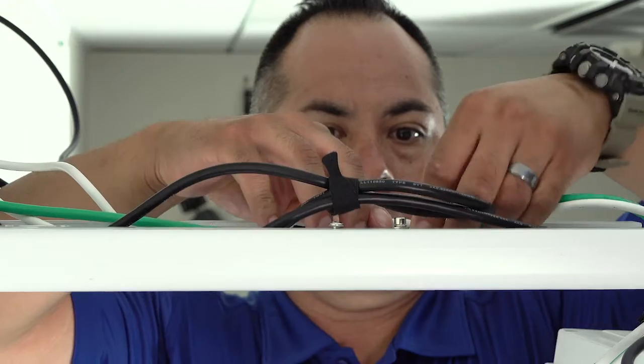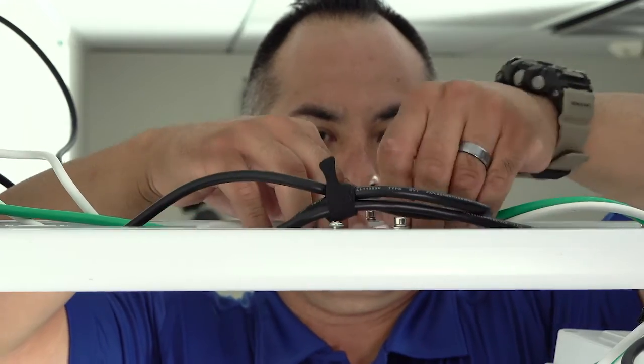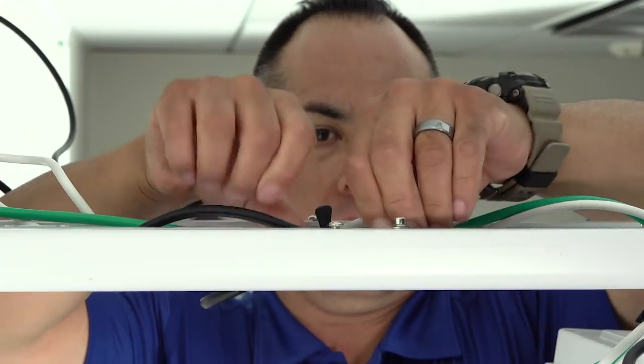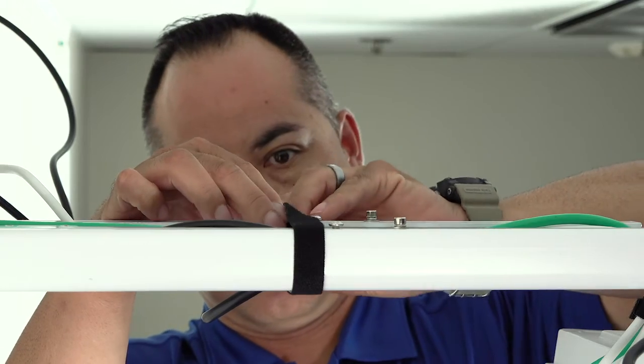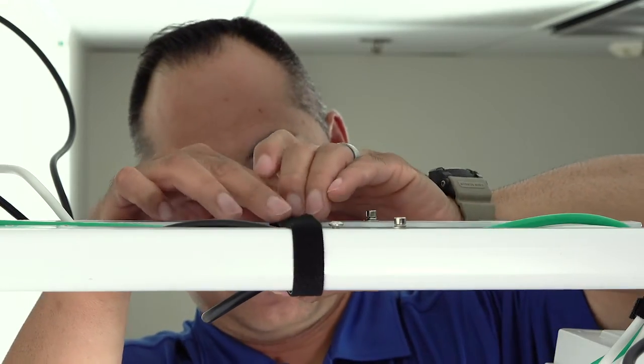Arrange the cables in a manner that best fits your installation and secure any extra cabling on top of the mount arm.